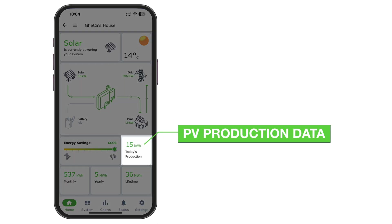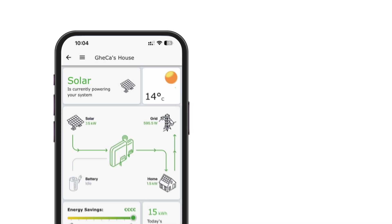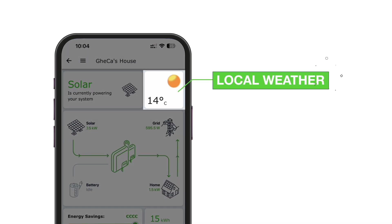In PV Production Data, Sally can view her solar production for today, this month, this year, and lifetime totals. The app also displays current local weather conditions, with temperature in Fahrenheit or Celsius based on Sally's location.